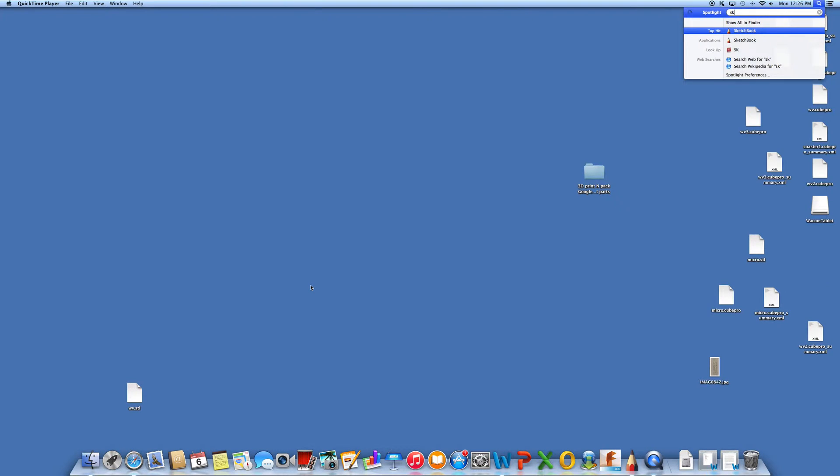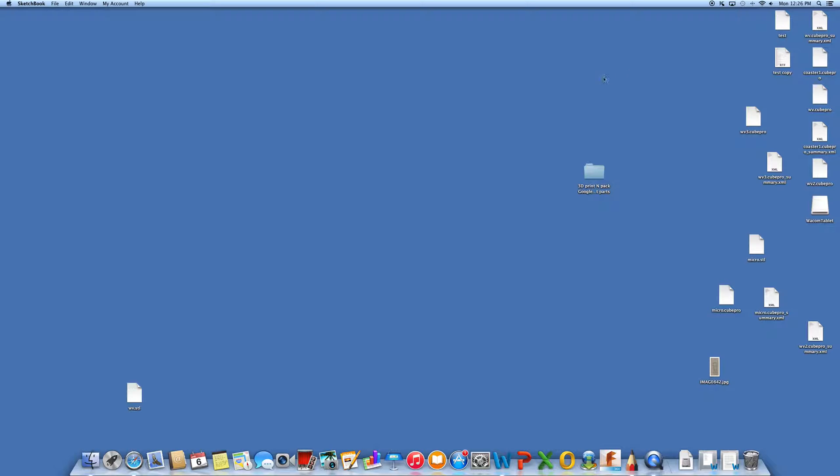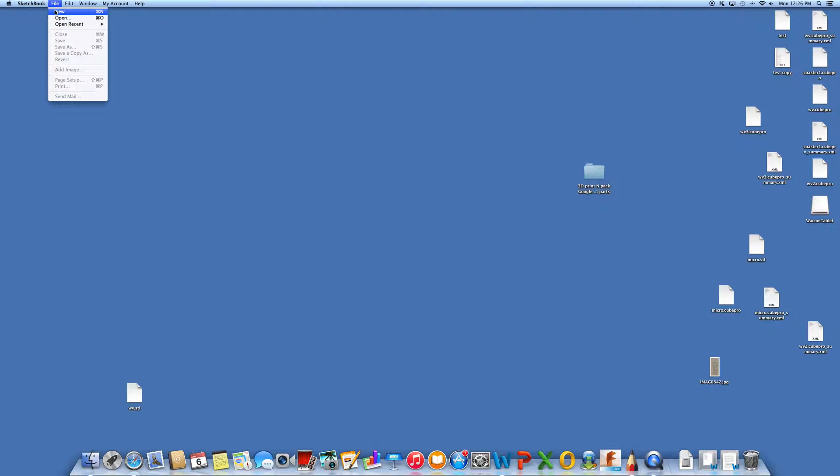Type Sketchbook, select it, and you get it up and running. Once you get Sketchbook, go to File and create a new, or you could open a recent file. Since we don't have anything, I'm going to start from the top. You can also press Command and N.